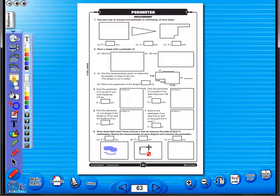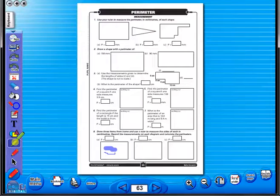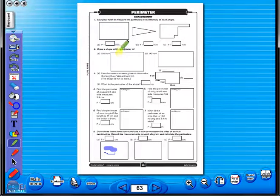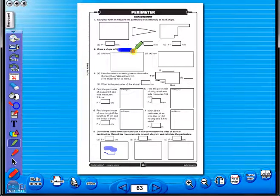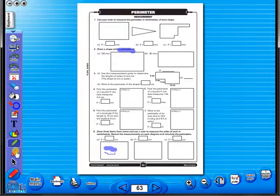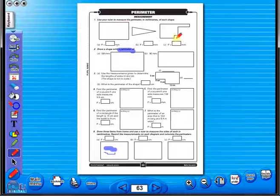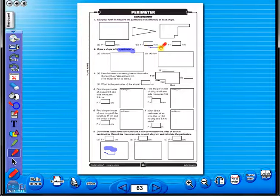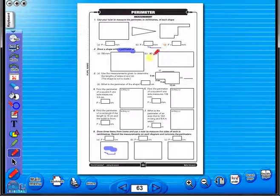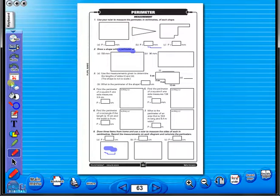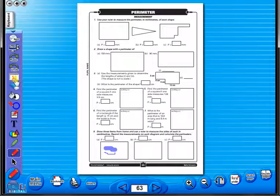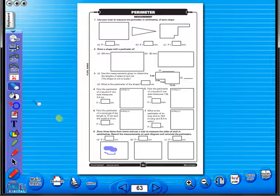Use the highlighter to highlight any part of the worksheet. Or the pencil tool to underline key words. There is an undo, redo icon, so any mistakes can easily be undone. Or you can use the eraser to do the same.